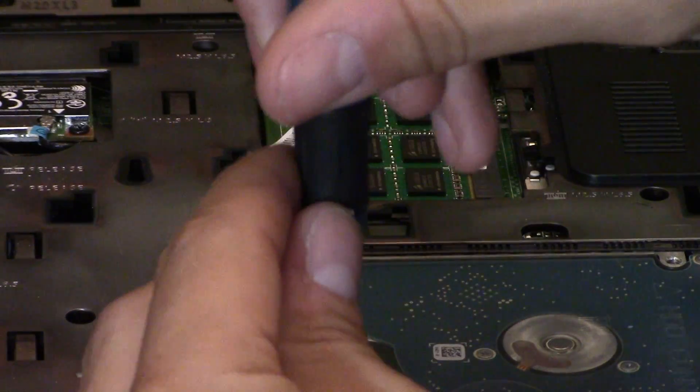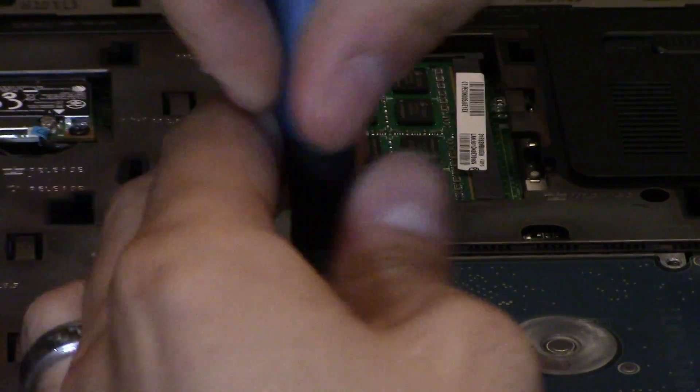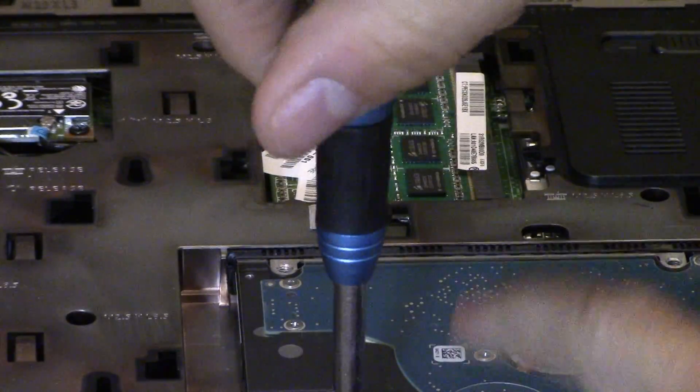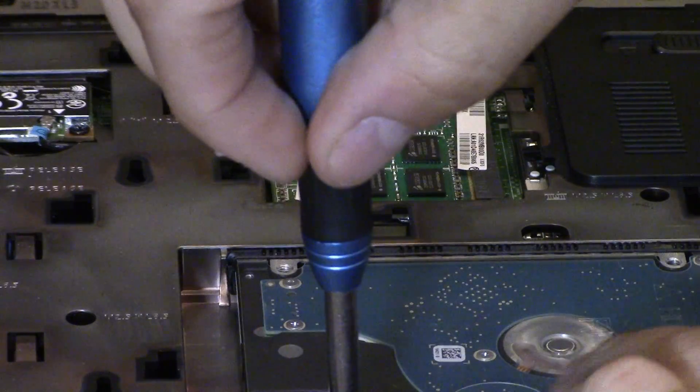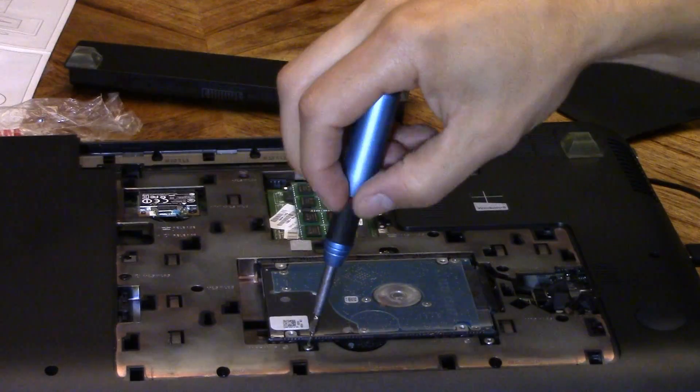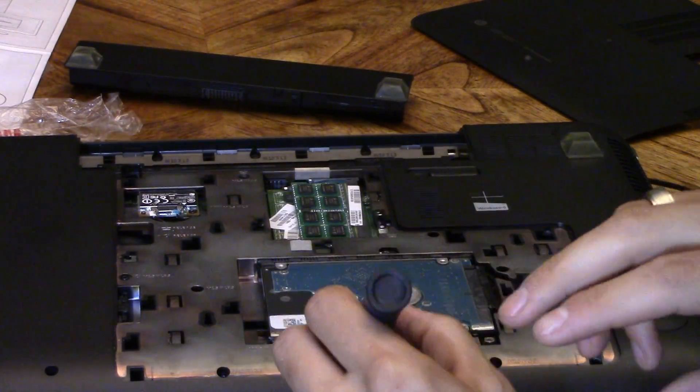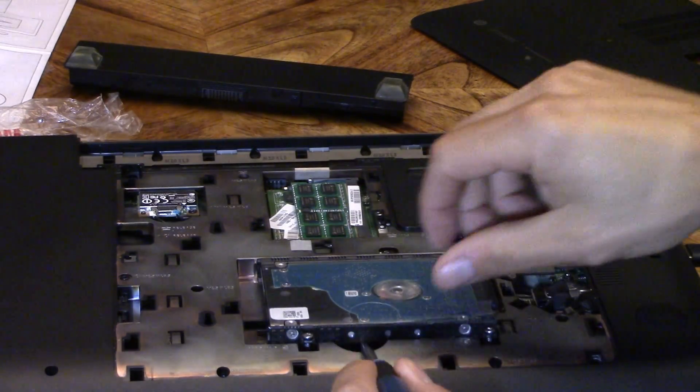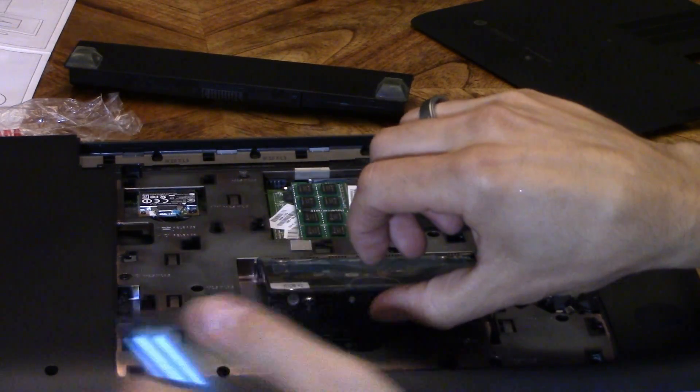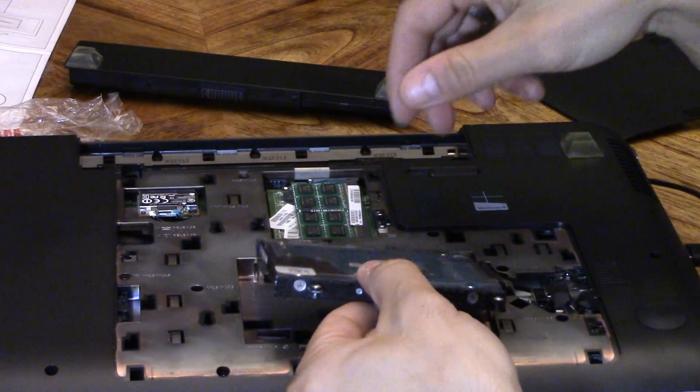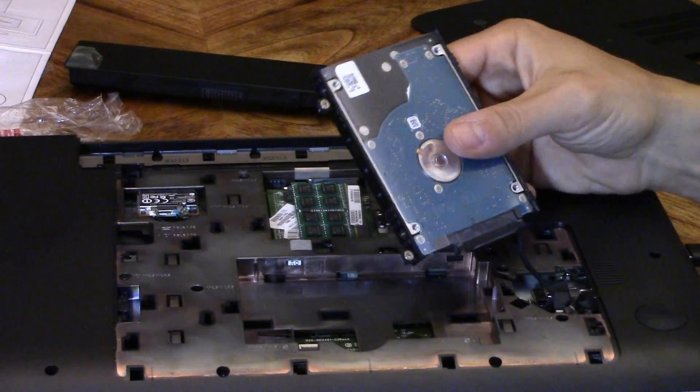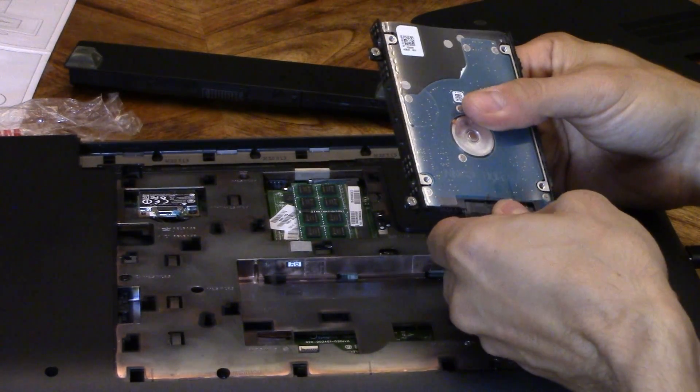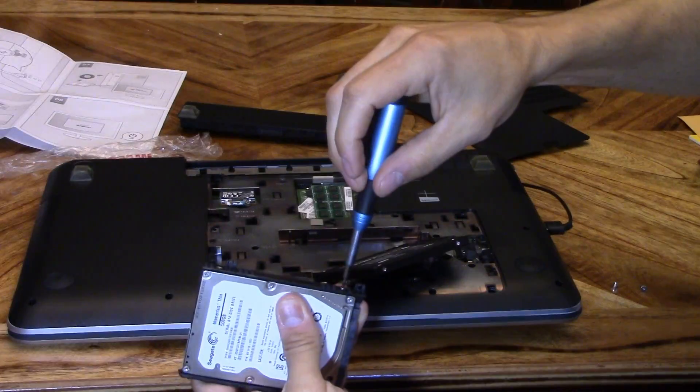All right. So let's go ahead and remove the old hard drive. And we can use this hard drive for maybe a PS3 or PS4 upgrade. And lift that up.